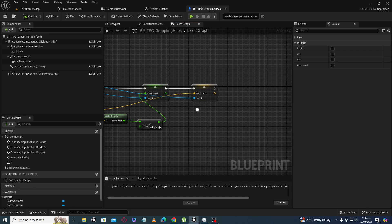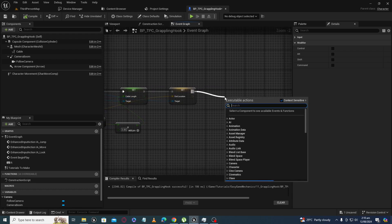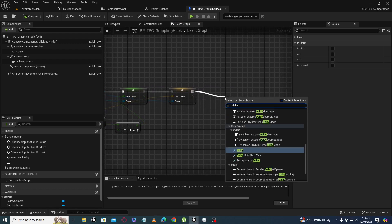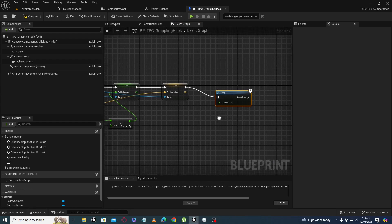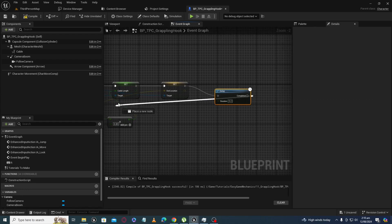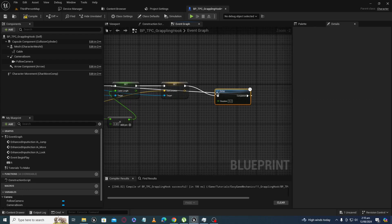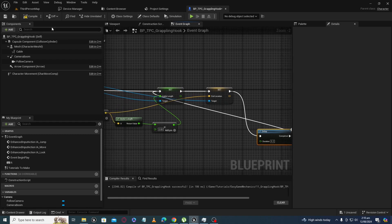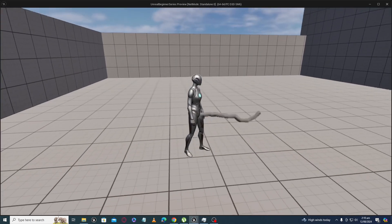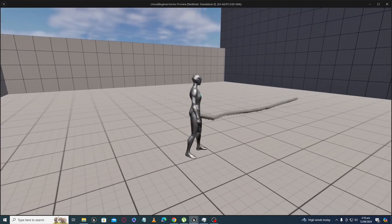Right now I am using a simple delay loop. I press R one time and the cable starts to increase on its own automatically — now you can see it is increasing.